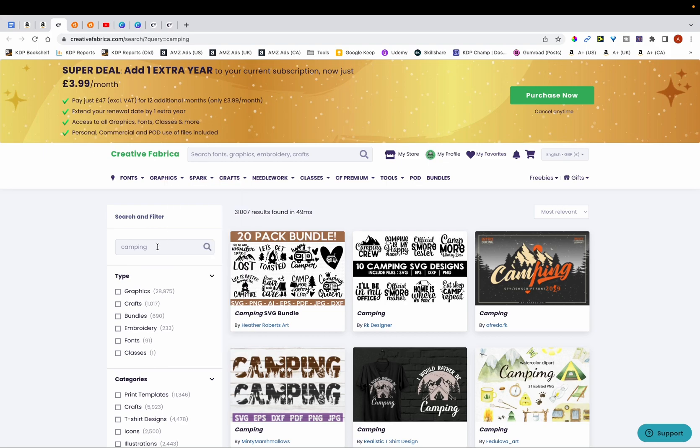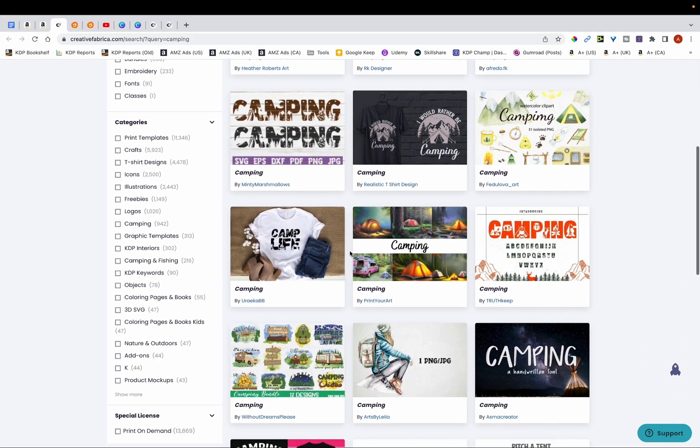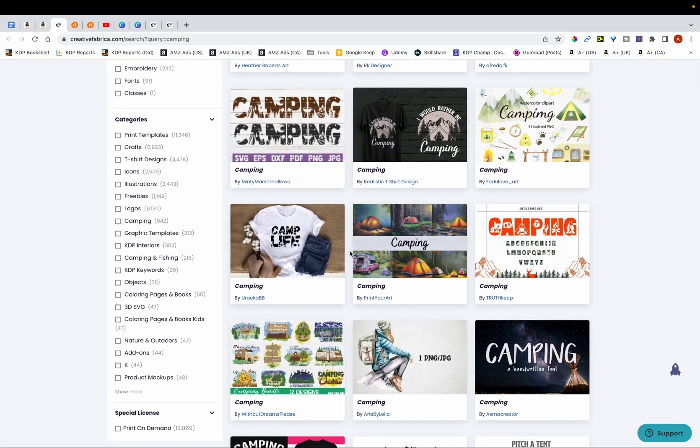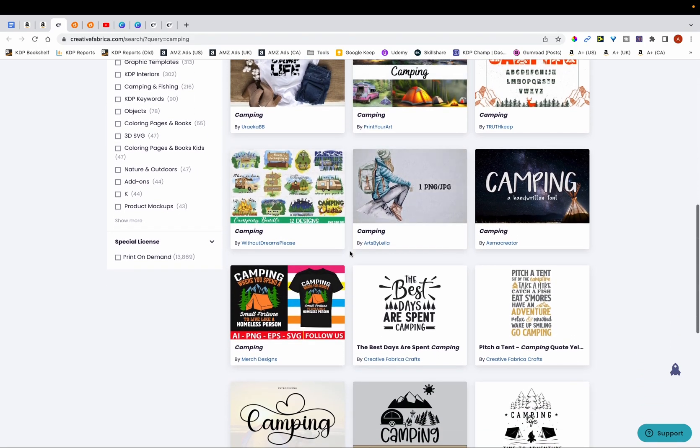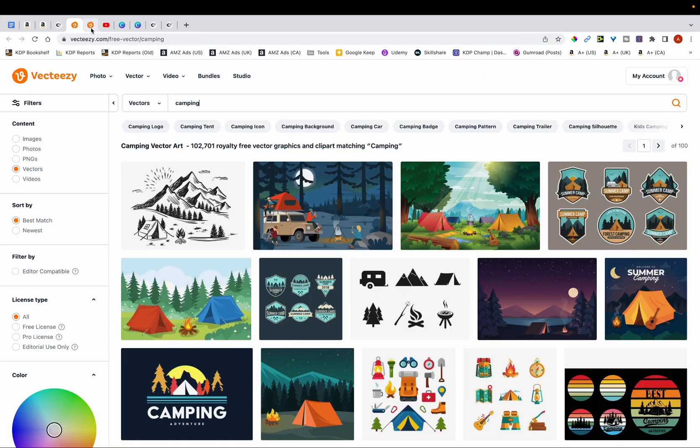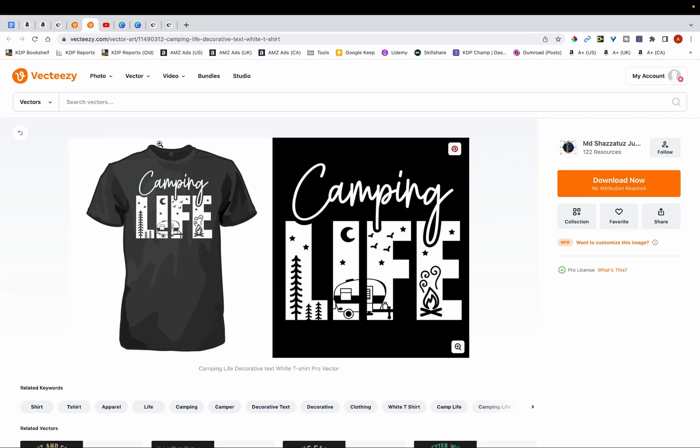So as I'm using camping journal as an example, I've typed in camping over here in Creative Fabrica. So you want to look at designs and graphics that you like and something that can inspire you, and take screenshots. So I've taken a few screenshots from here as well as from Amazon, and then I've also taken a couple of screenshots from Vecteezy. So this is what you want to do—you want to gather some ideas that you can base your design on.